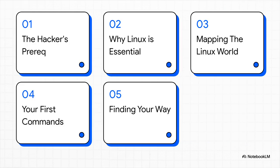So here's our game plan. First, we'll dig into the why, that big prerequisite. Then we'll cover why Linux is so critical, map out some core concepts you need to know, get you started with your very first commands, and finally show you how to get help when you need it.